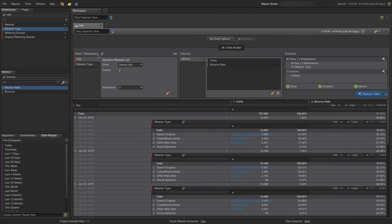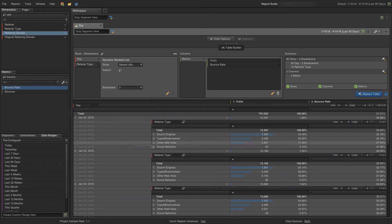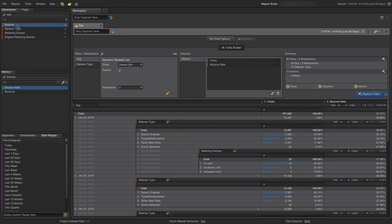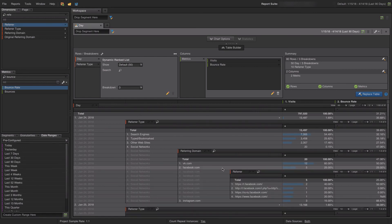I can also use the segmentation capability without updating the table. For example, I'll add Social Networks by dragging and dropping Referring Domains just under Social Networks, giving me another breakdown right away. I can even drill further — for example, adding a filter down to Facebook.com.